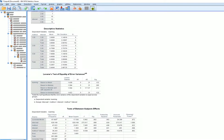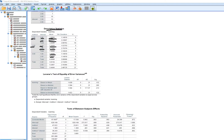We now have descriptive statistics showing cell means for each combination of method and interest. Method one with low interest, method one with high interest, method two with low interest, method two with high interest, and so forth — six cell means in total. We also have marginal means for instructional method not conditional on interest, and means for interest not conditional on method.